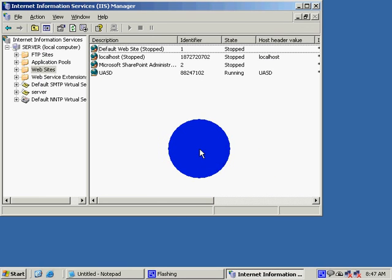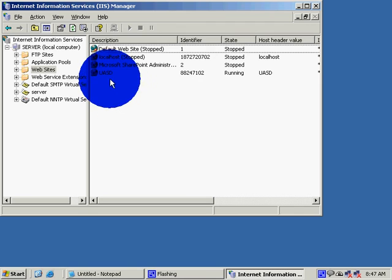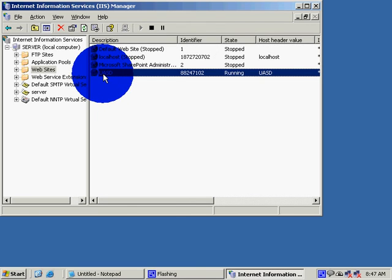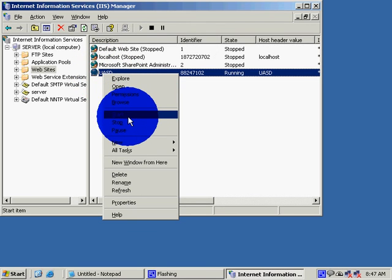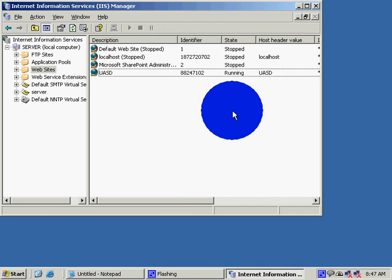One thing: when you are done, right-click and Start. Mine has already started, so I don't want to stop it.